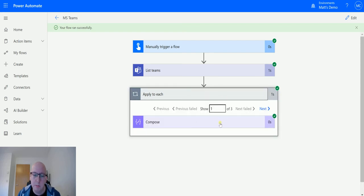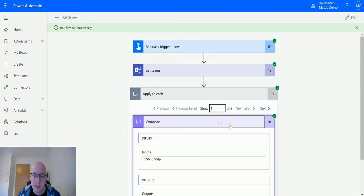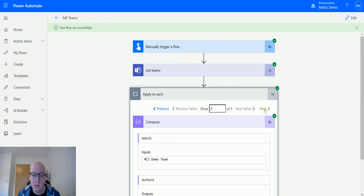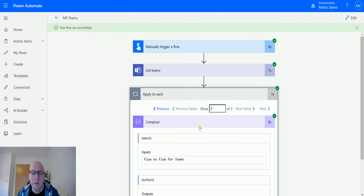So if I go into the compose action and apply to each, I can see we've got this TSG group one, through our work, MTG demo team, that's my team I've been using for a lot of these videos and the flow no flow team, which is one of the ones I created as part of this.